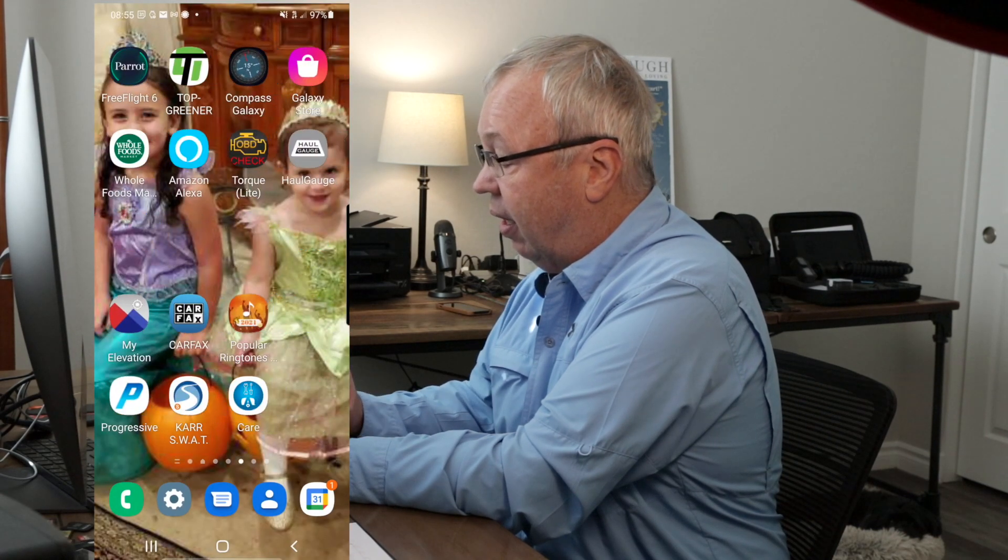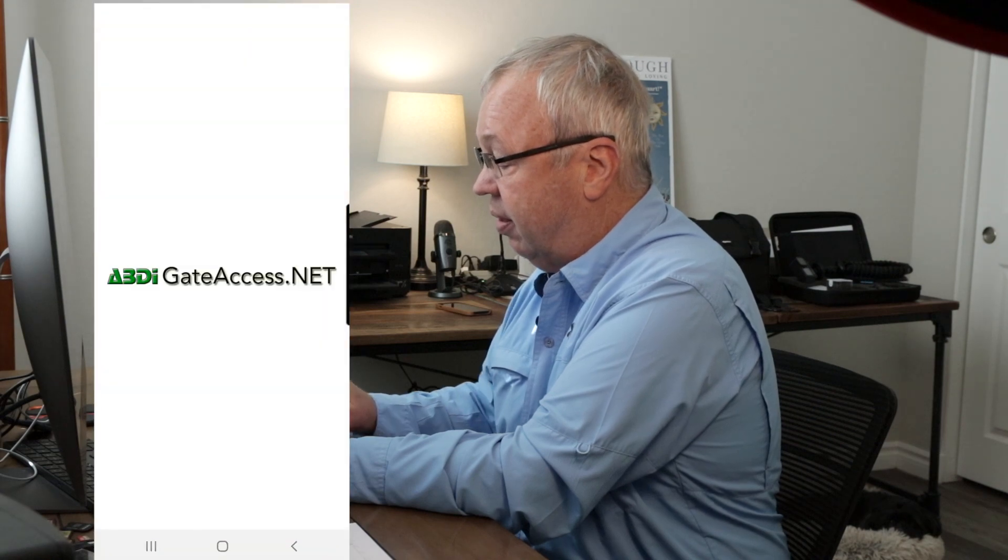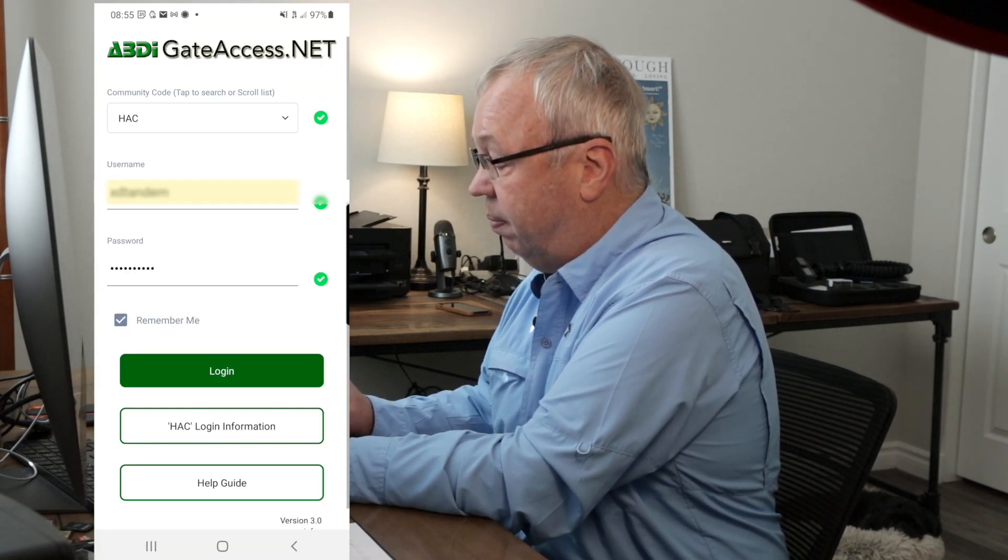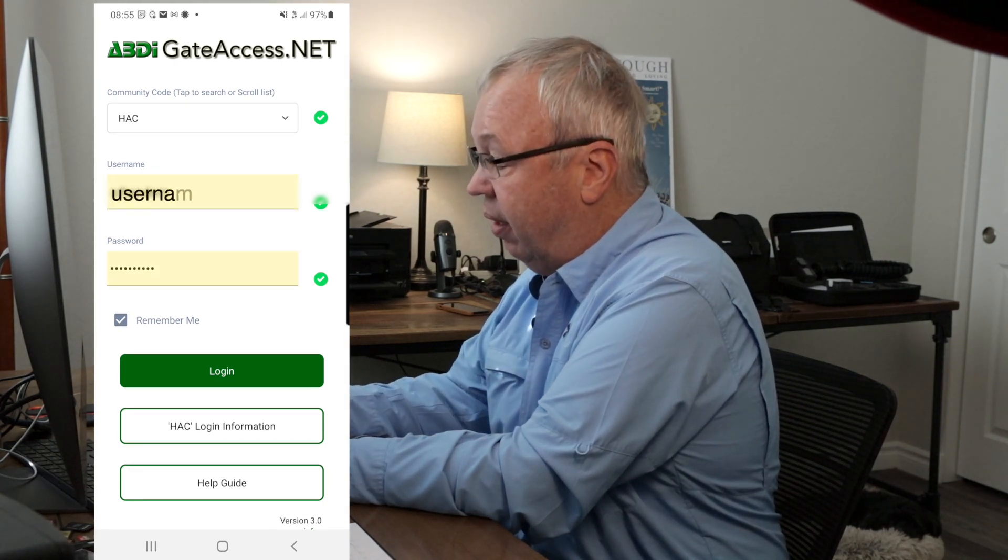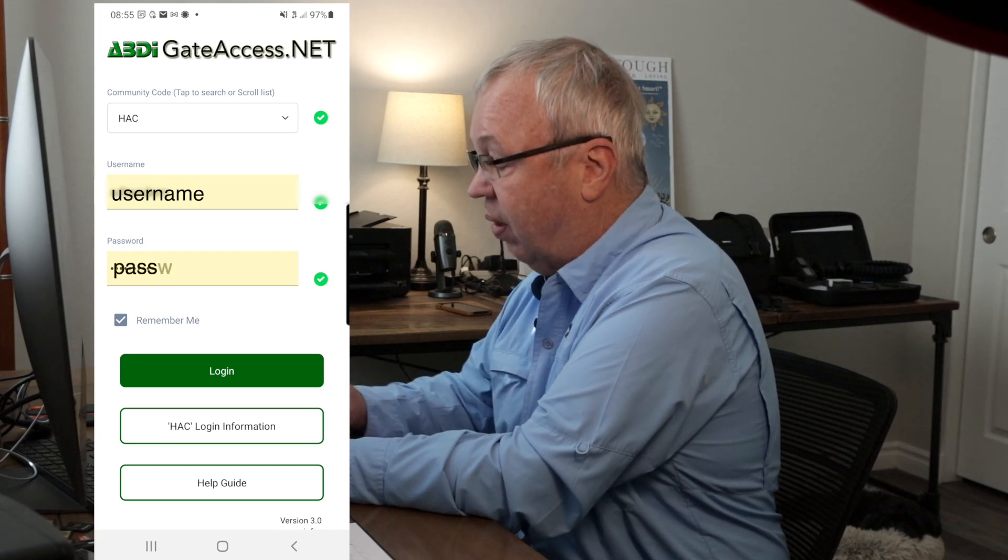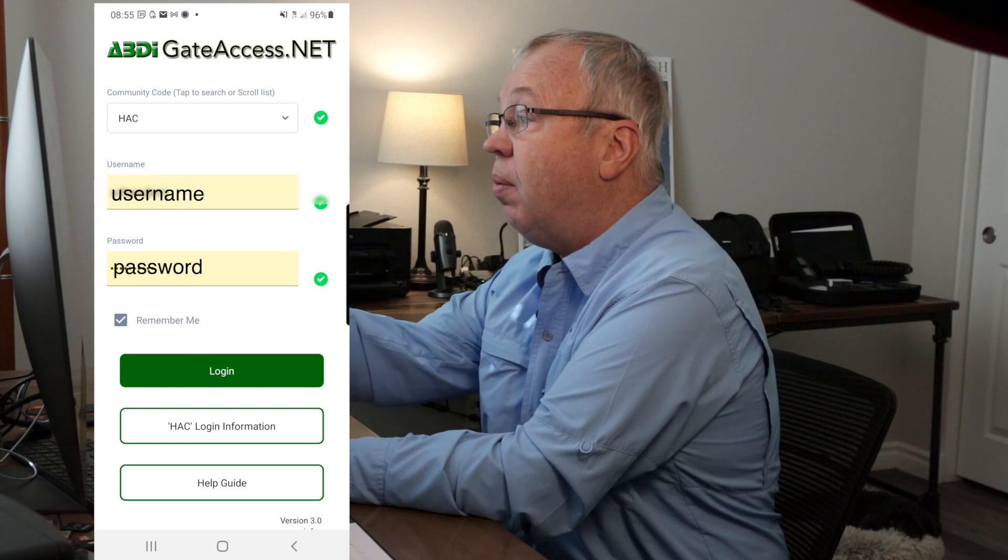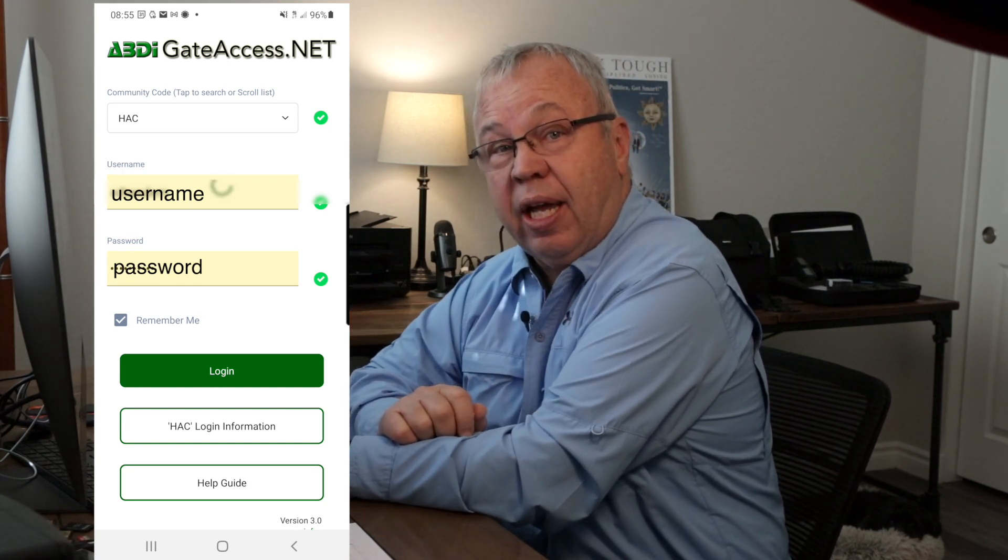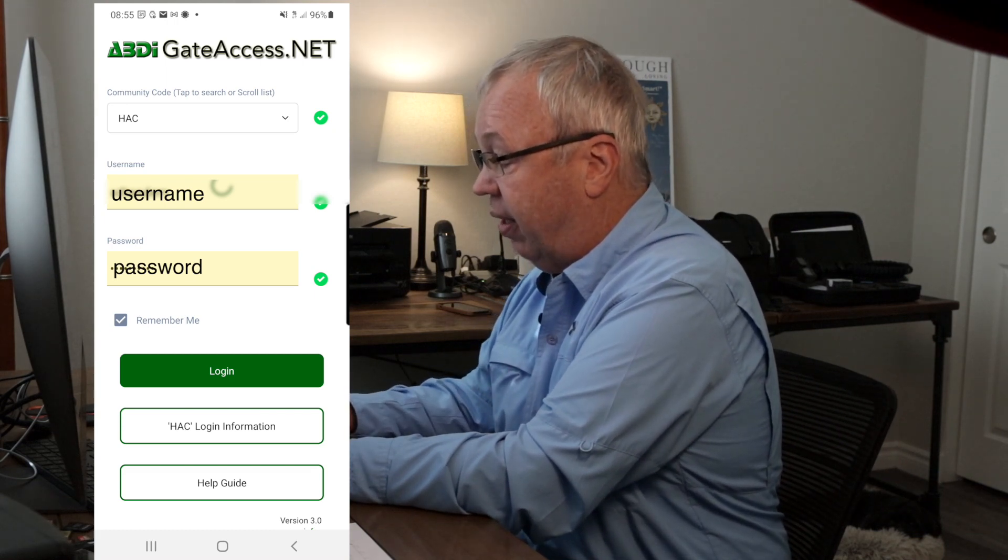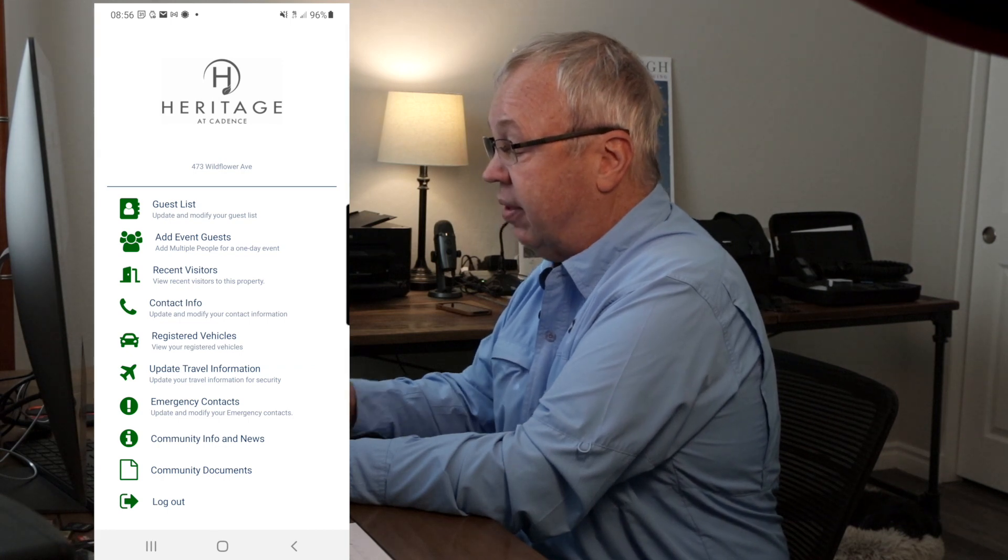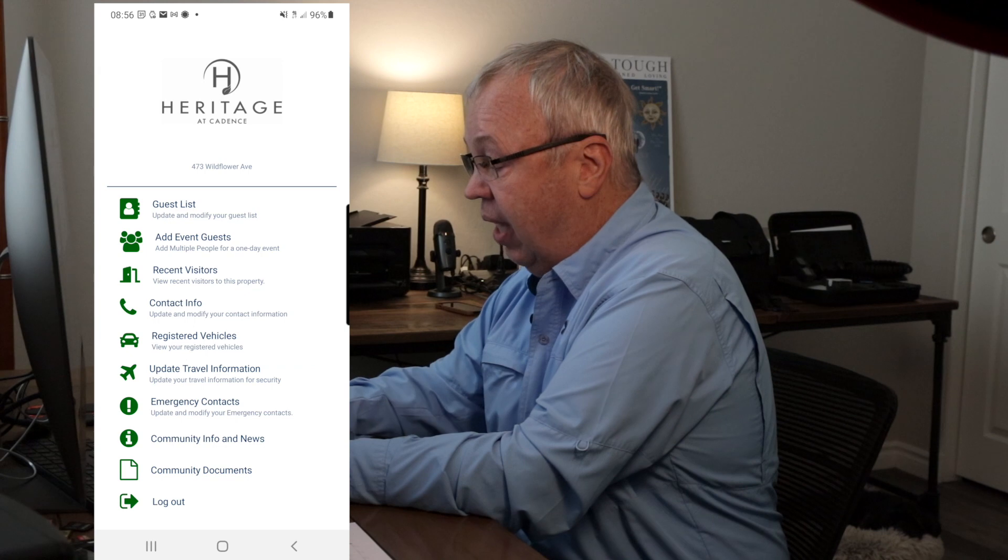There it is. So I'm going to log in with my credentials already. It would be HAC, your username, your password, and this will be the information you changed on the computer or the original information sent to you by Jane. So doesn't matter which way it is, that's just the login.